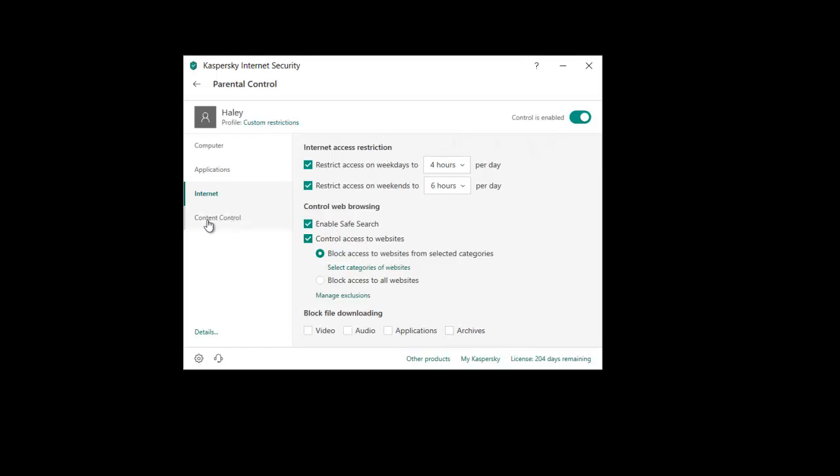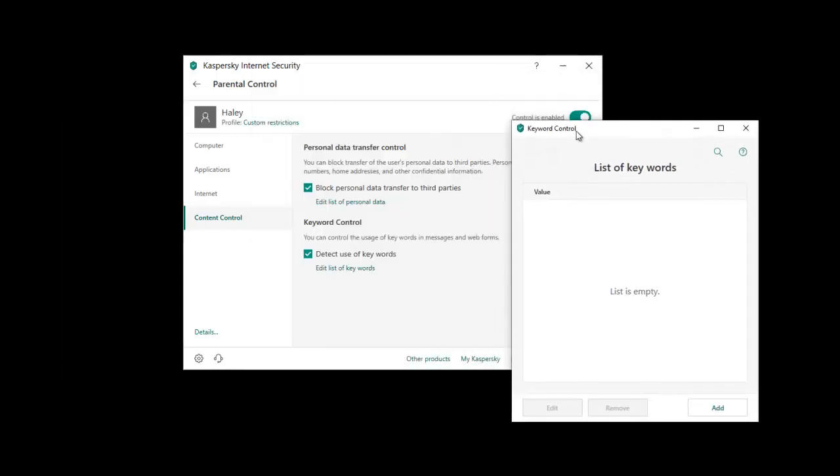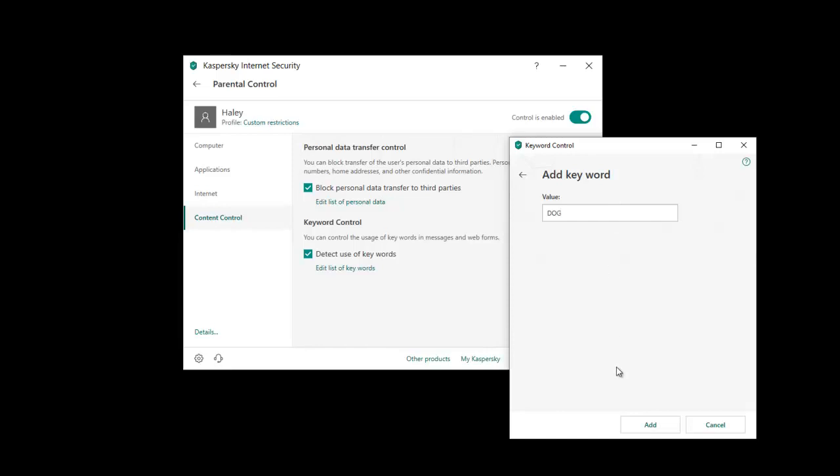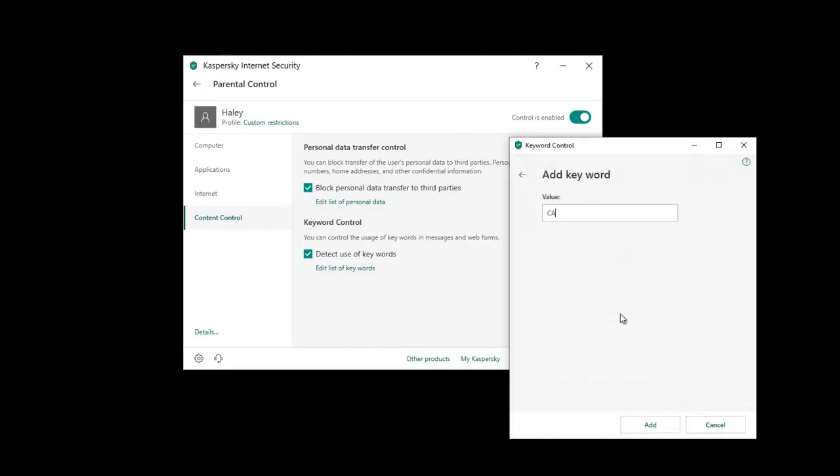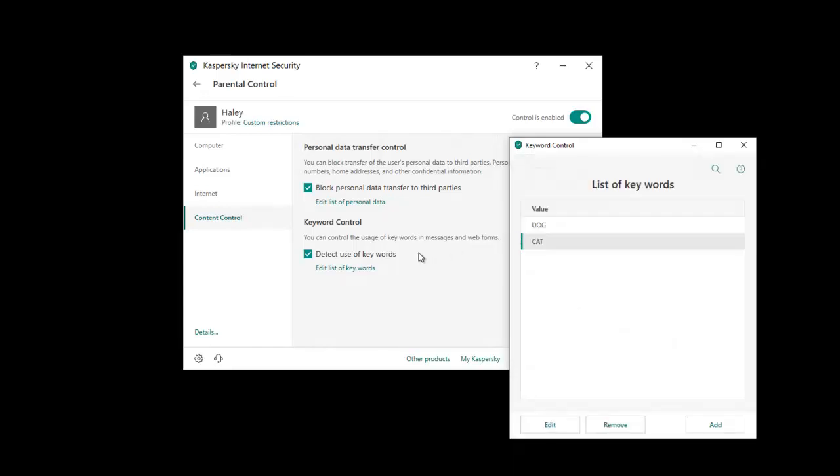And the last one here is content control. So this is handy if you just want to block third party data being sent to any third parties completely. You just hit this here, it will stop things like addresses, bank card numbers, any confidential information basically won't be sent to third parties. So that's handy. And you can also stop keywords being used in messages and web forms. So if you wanted to block, let me bring this up here. And edit the list of keywords. And you can add these here. So you can add a particular word that you don't want to be used. So if you want to block, let me just say dog and cat, they wouldn't be able to be used now in any messages or forms online.